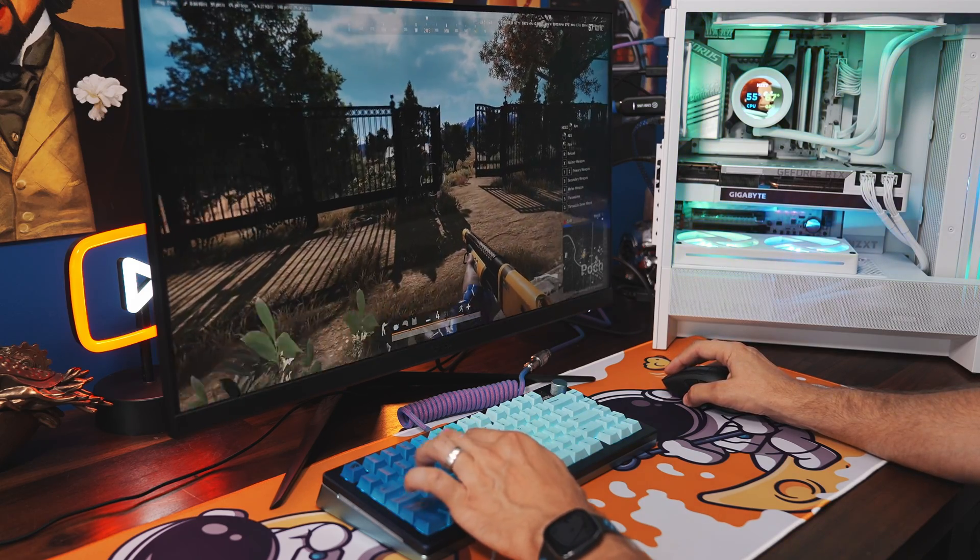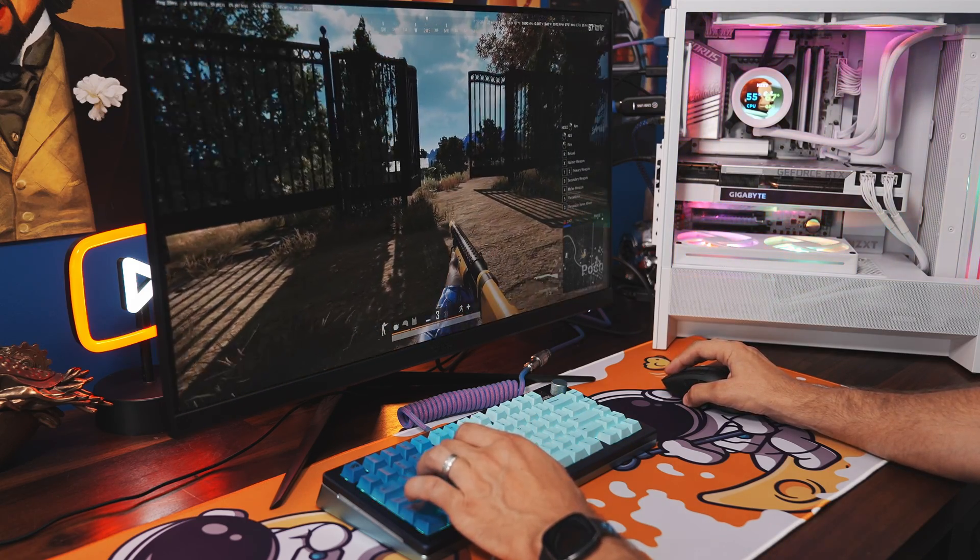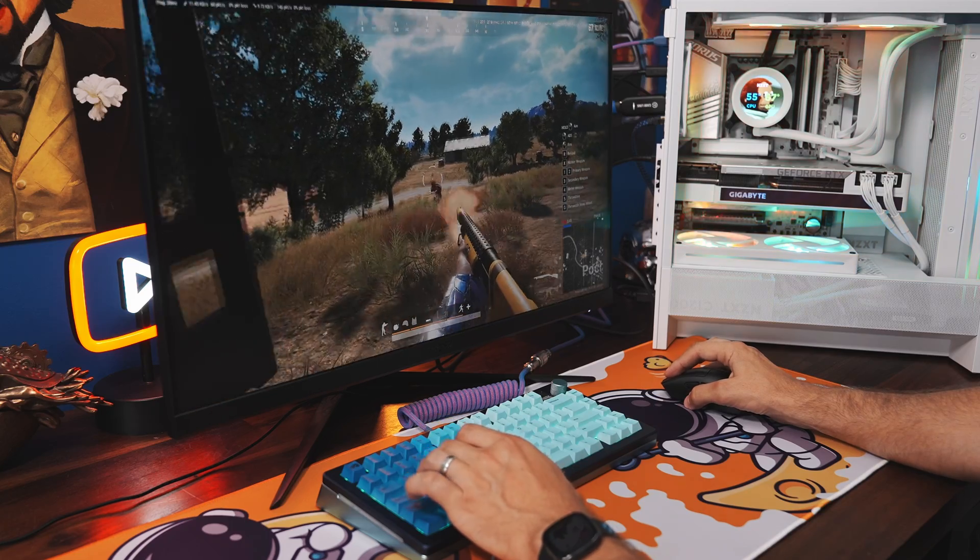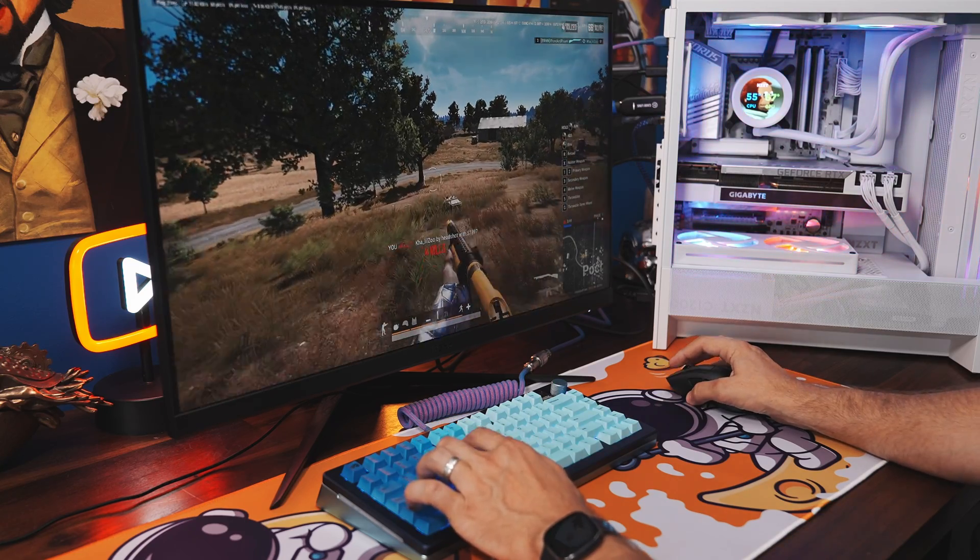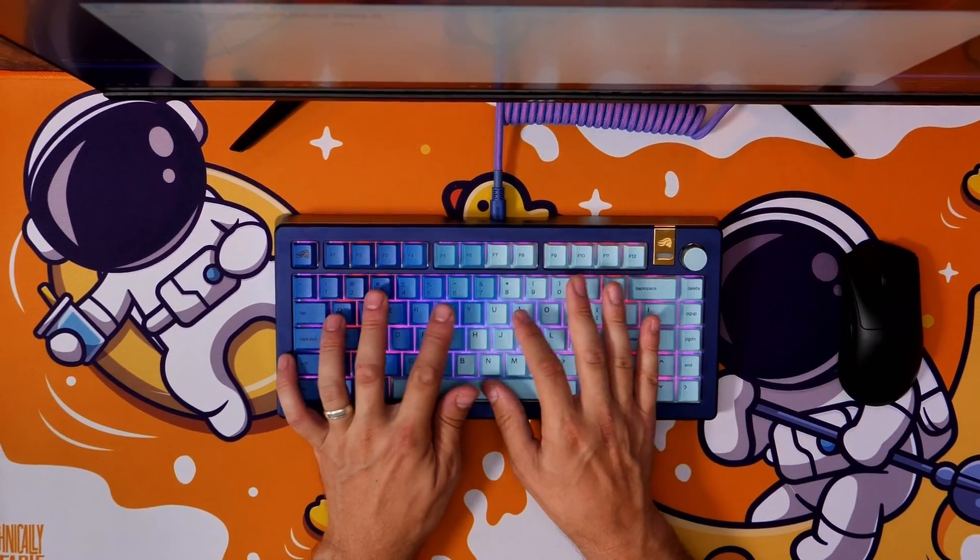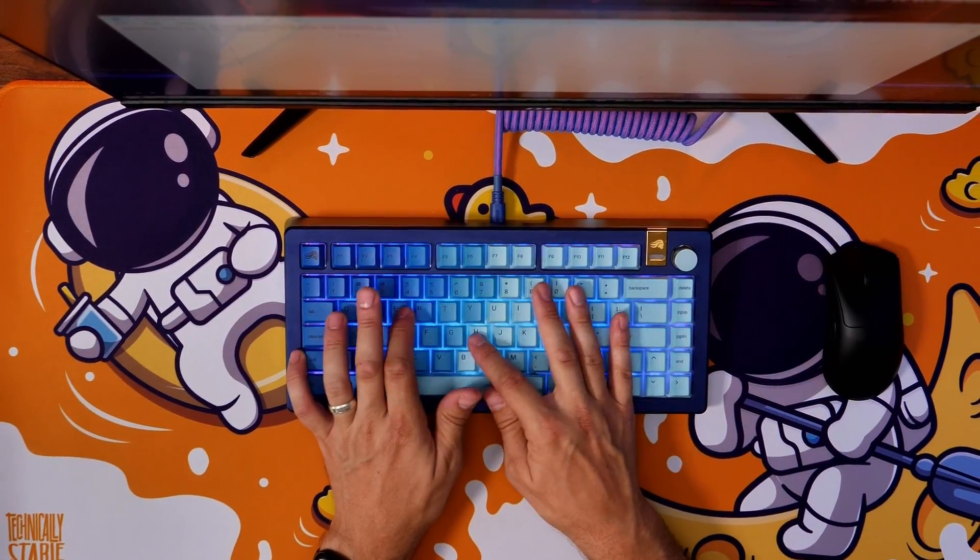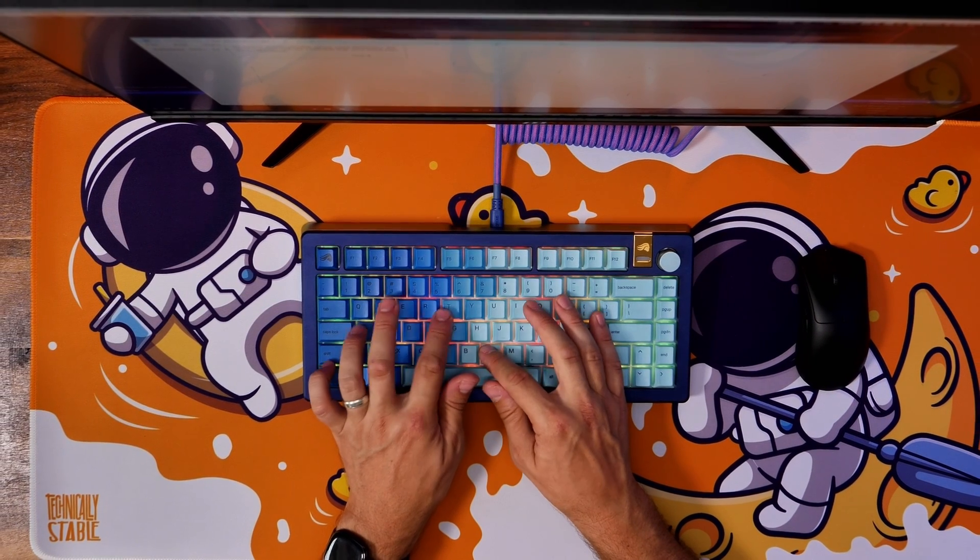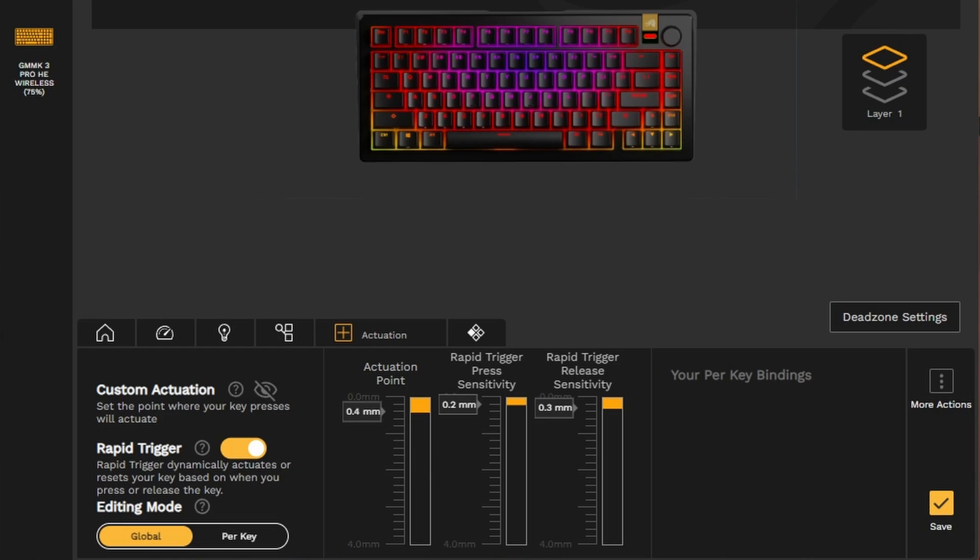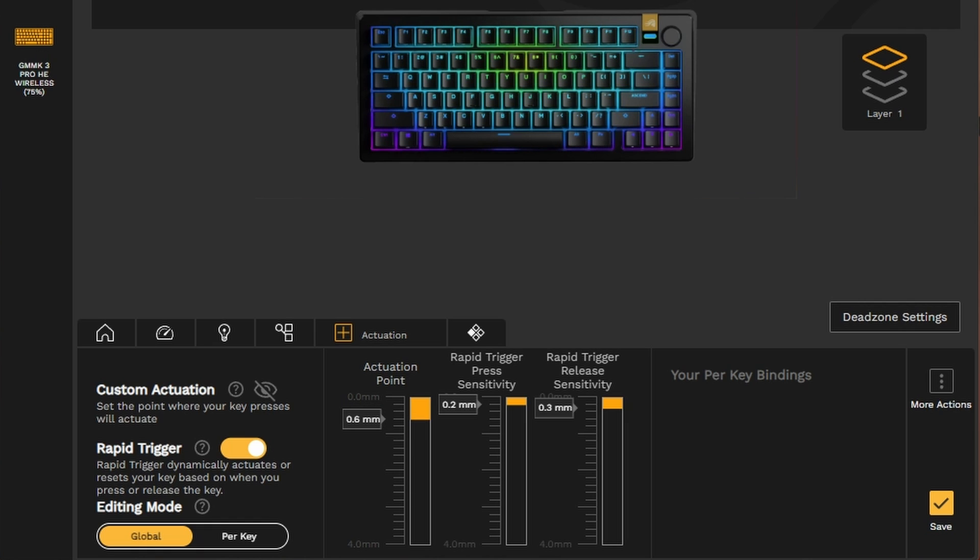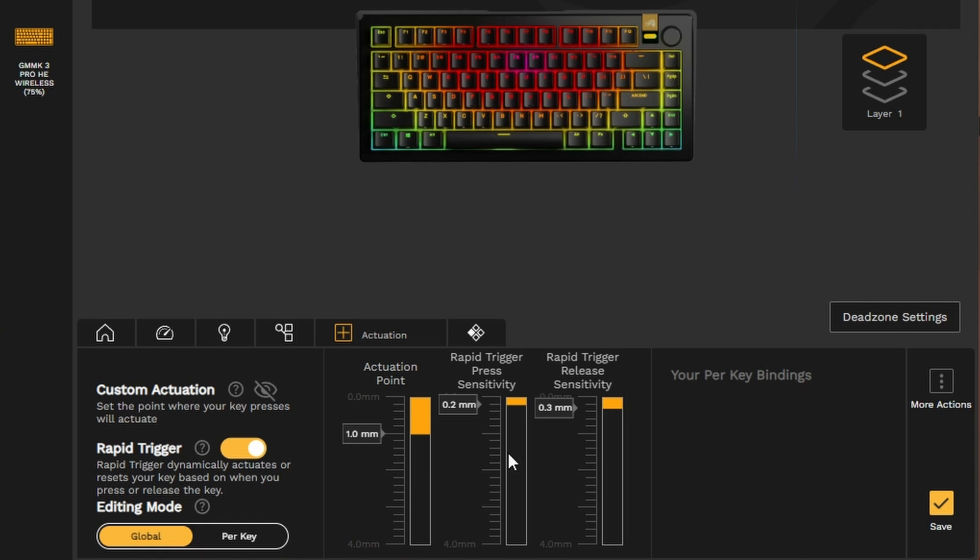Hall Effect is a popular keyboard switch amongst gamers for several reasons. One, it's fast to respond. Two, it's comfortable to type on and gives a good experience. And three, it allows for both adjustable actuation points, as you can see here from 0.1mm to 4mm, and rapid trigger, which we'll get to in a second.